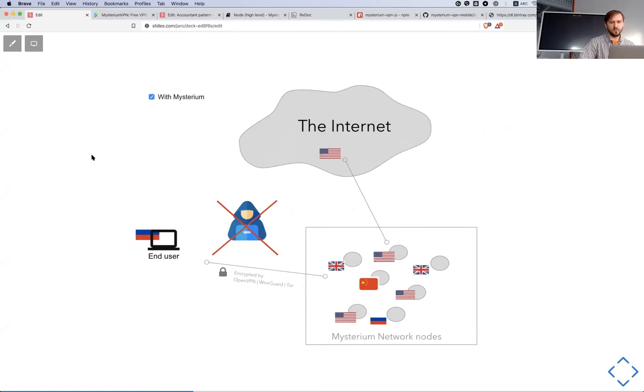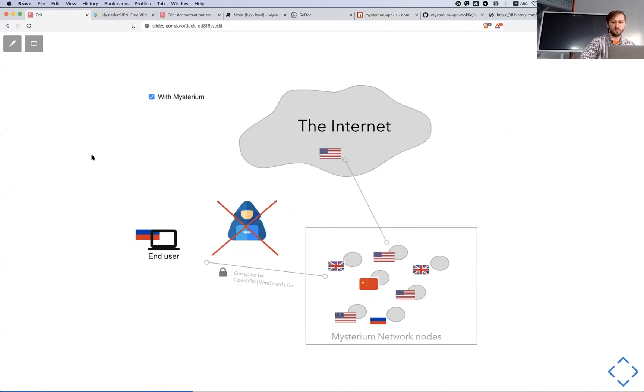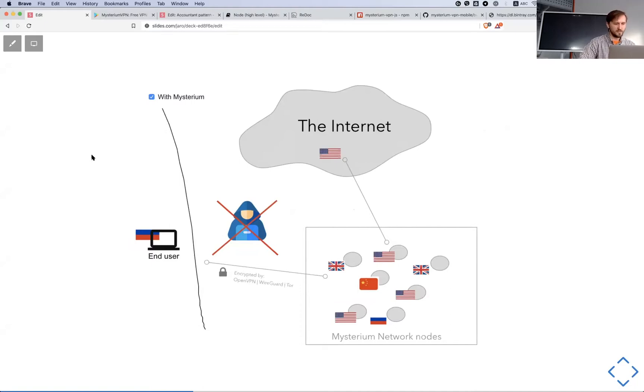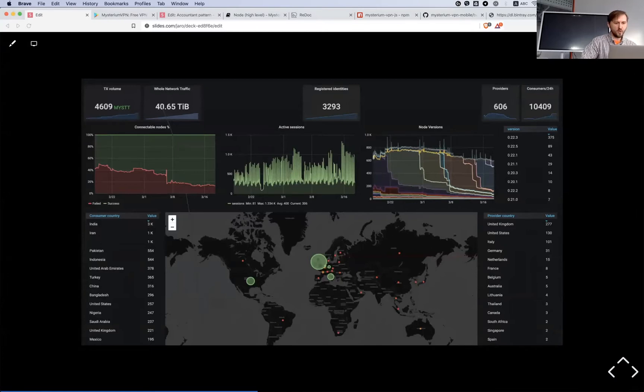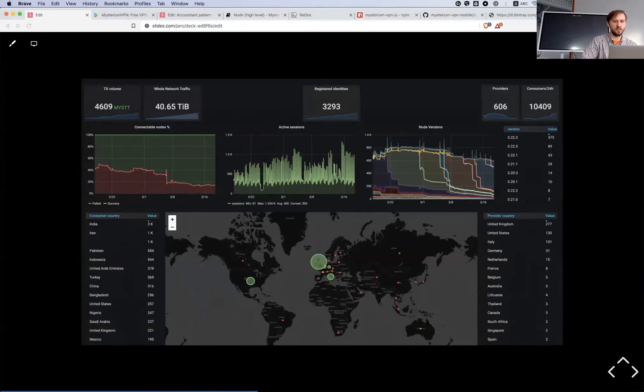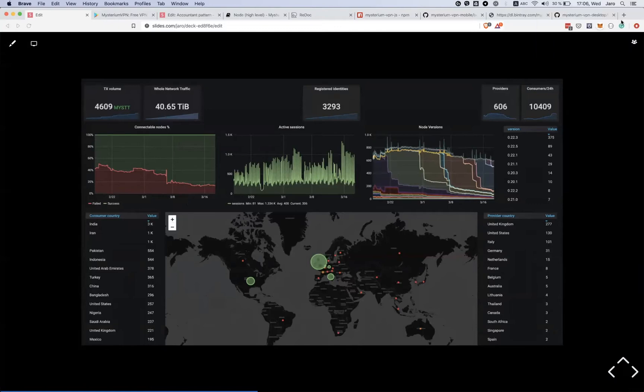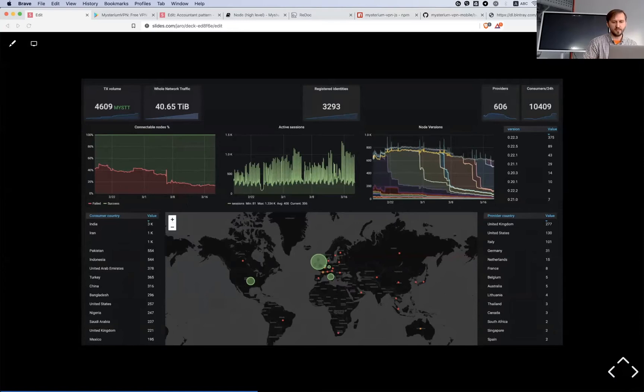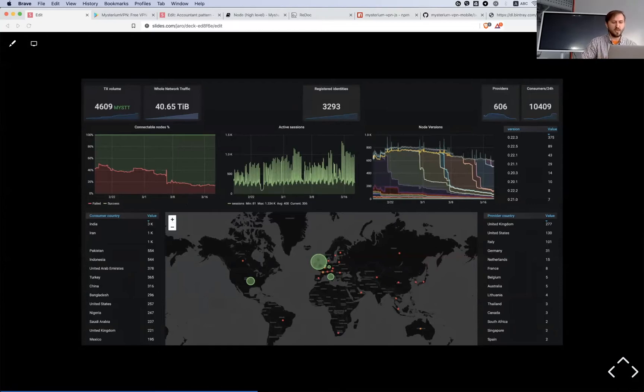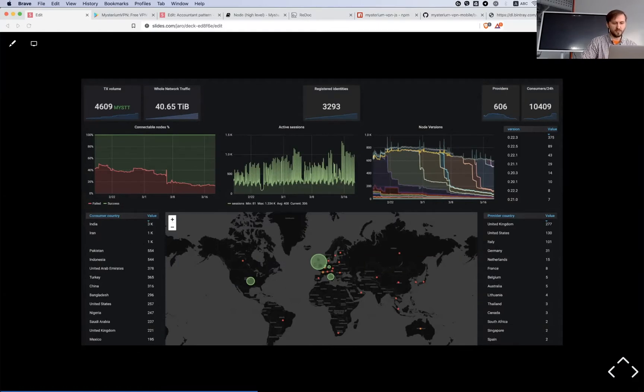That could be data center nodes, that could be nodes on Raspberry Pis at their home, that could be exit nodes running on their computer and available just while they are not using internet or something like that. At the moment, we already have it on testnet. We are working very hard to go to mainnet this summer or earlier, but even at the moment we have 600 active providers, sometimes 800 active providers which are providing exit pools. Most of them are in UK, United States, Italy and Germany as you see on the map, but actually we do have exit nodes in many places all around the globe.